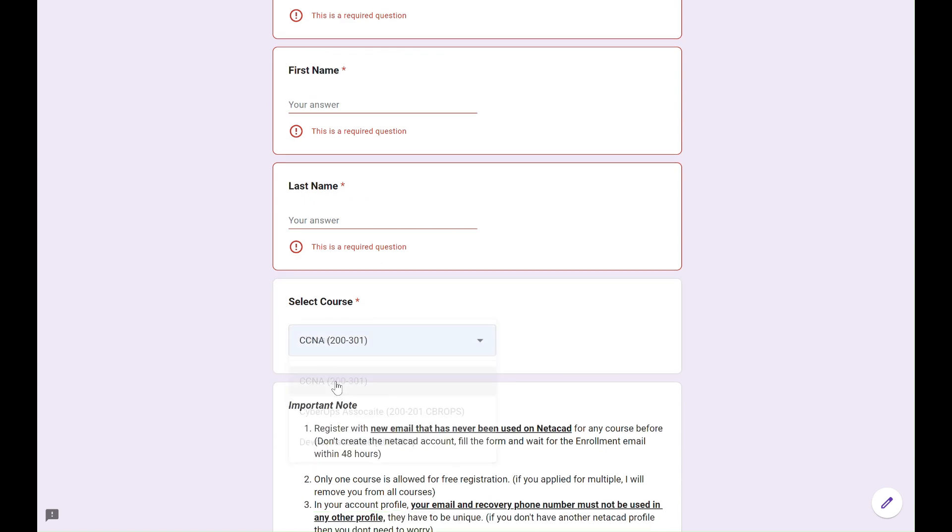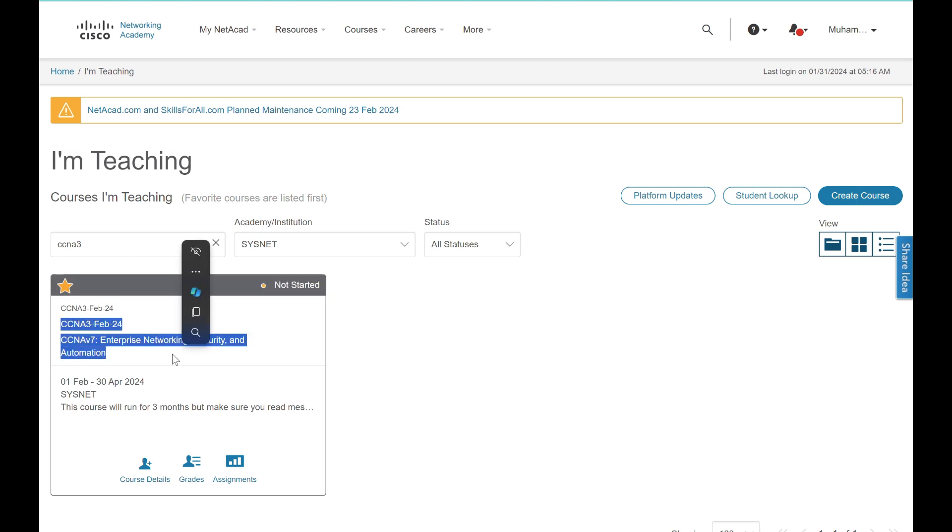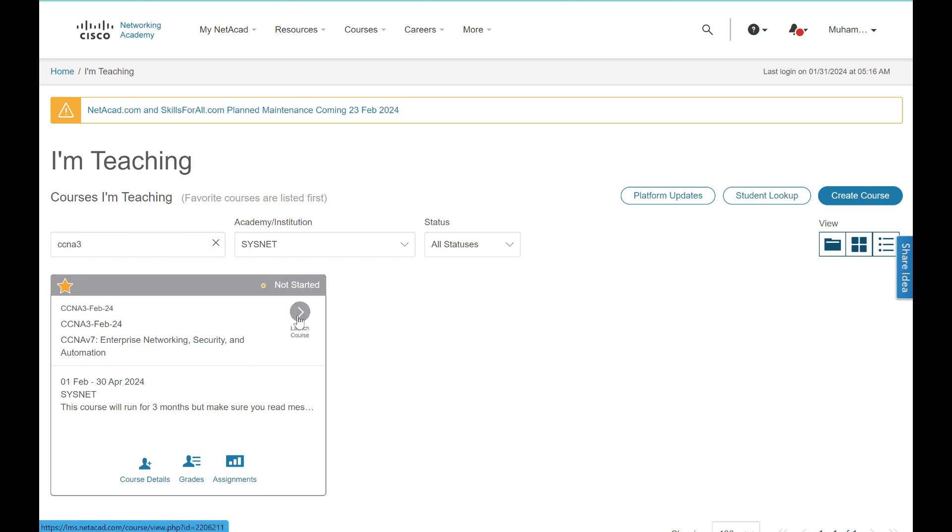In less than 48 hours, you will receive email invitation from Netacad with a link to create a profile on Netacad and the course you selected will be on your dashboard. Make sure to complete your first online activity within the first week of receiving the email to ensure your active status in the course.